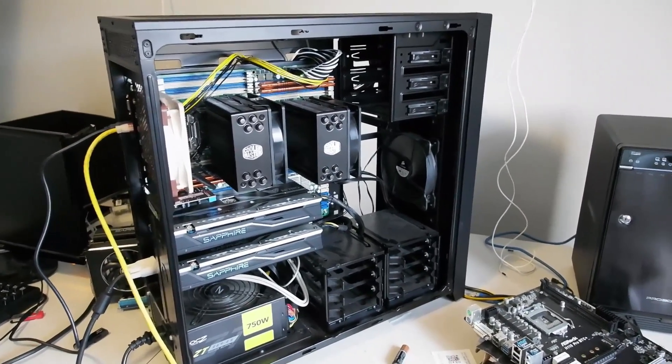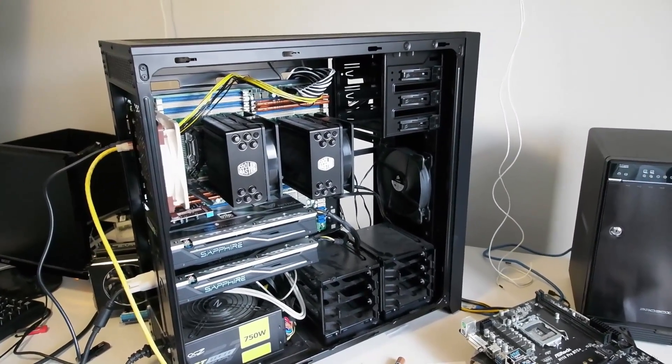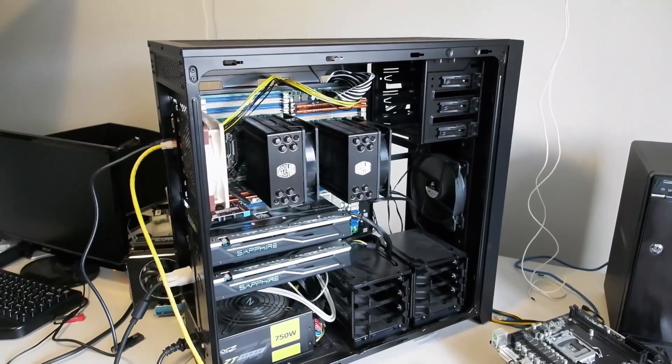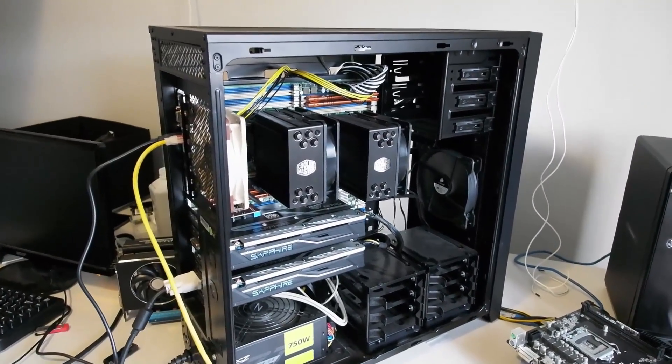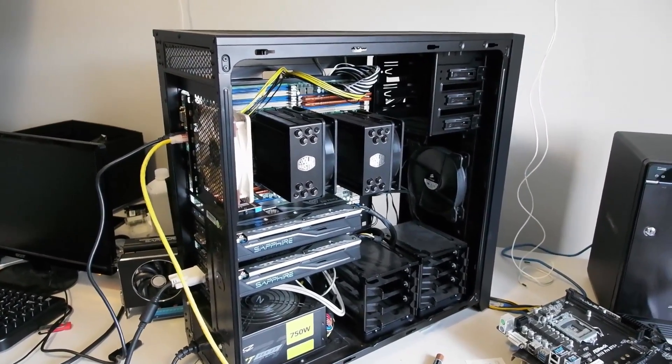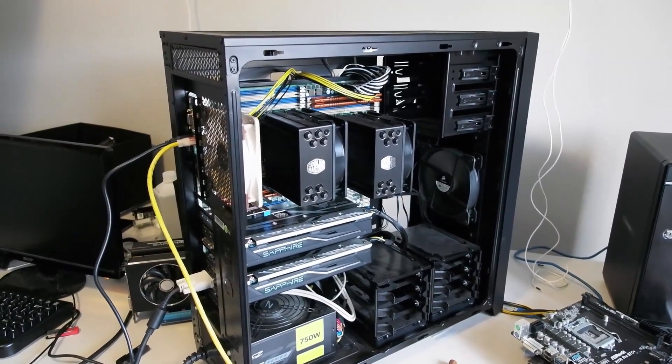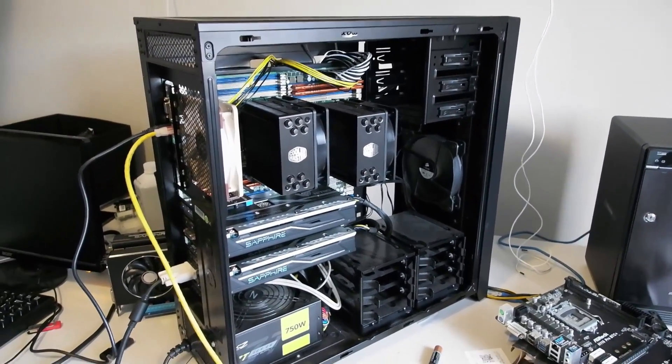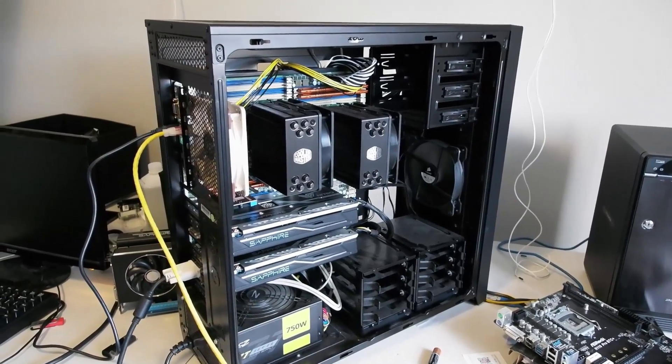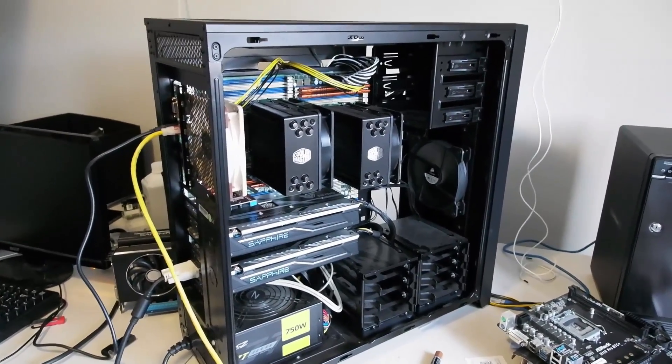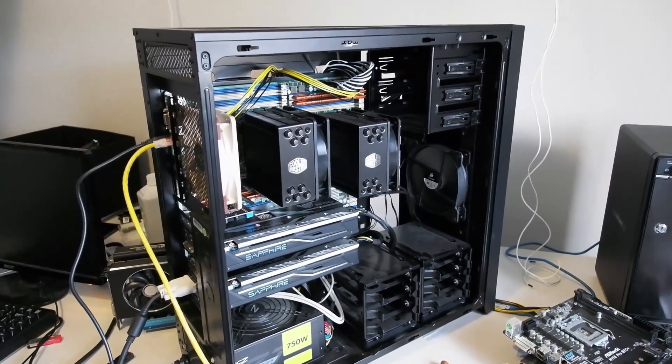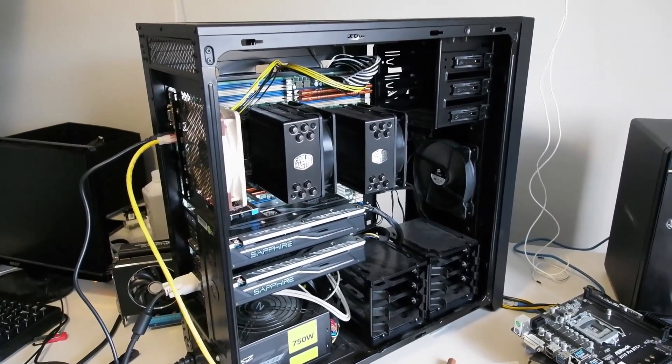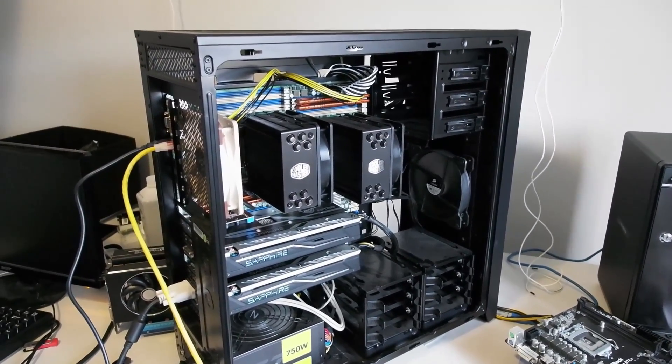Now Folding at Home is a distributed computing platform. Basically it takes a whole slew of different computers, whoever signs up for it and installs it on their computer, and integrates them as nodes into like a virtualized supercomputer. So scientists and organizations that need to do certain types of research can send tasks to this essentially just enormous network of computers.